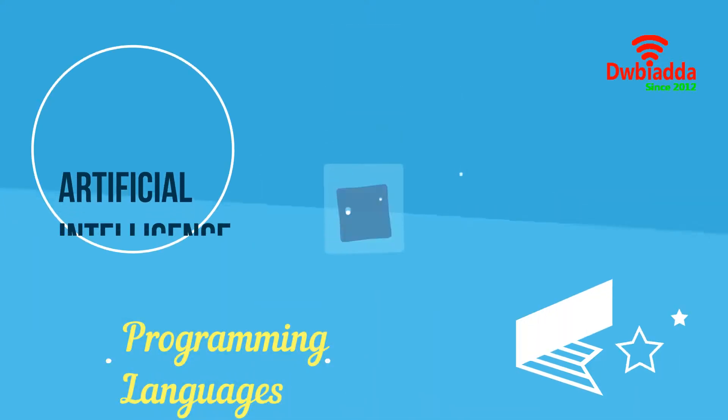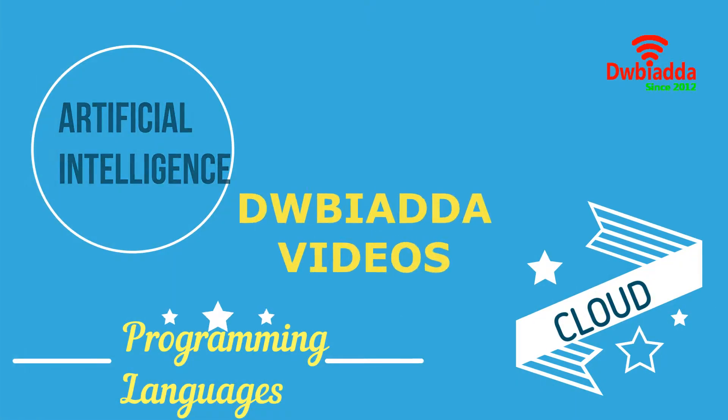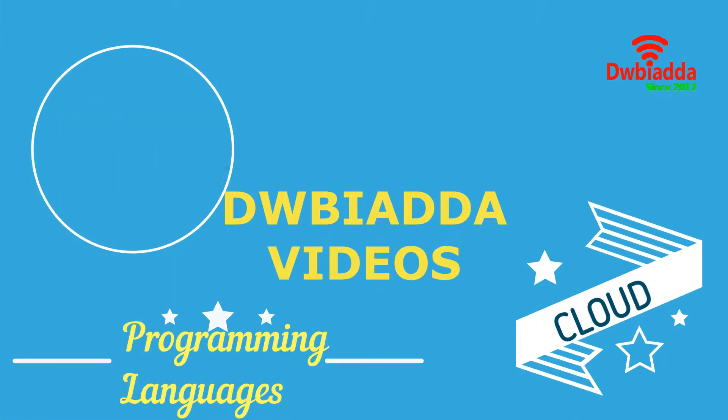Welcome to DWB IADDA channel. Please subscribe for latest training videos.